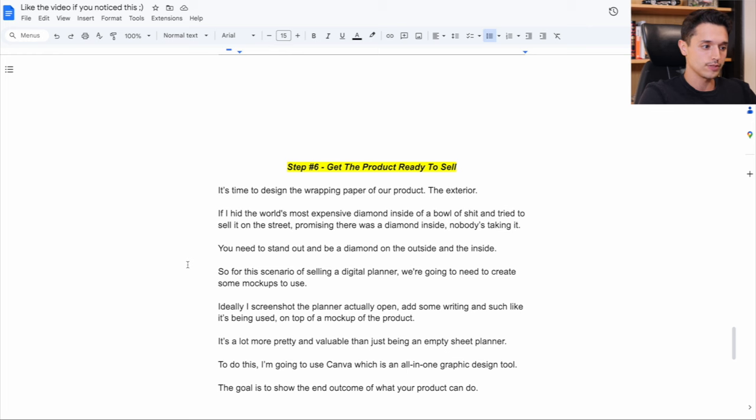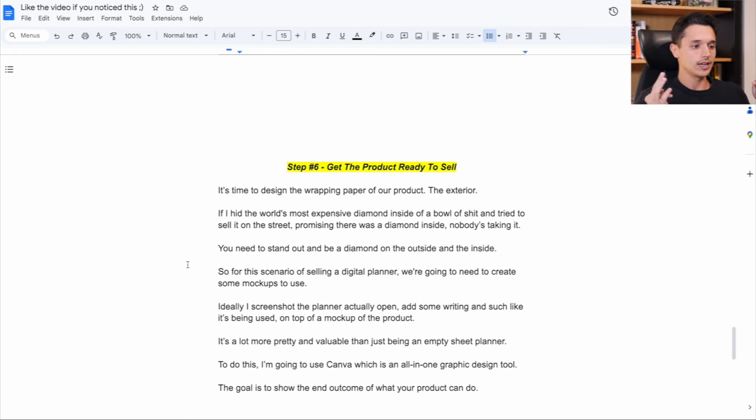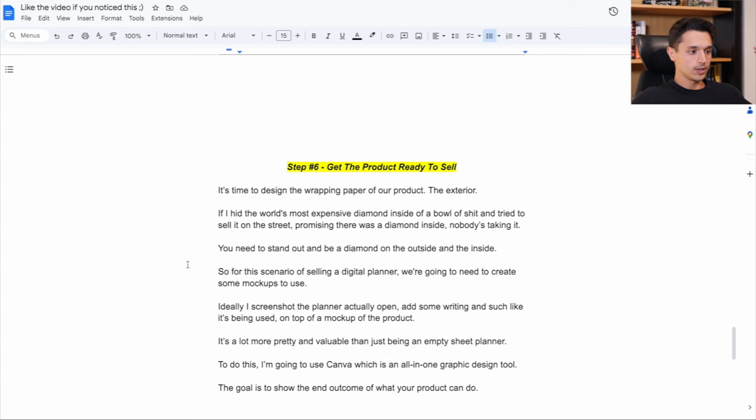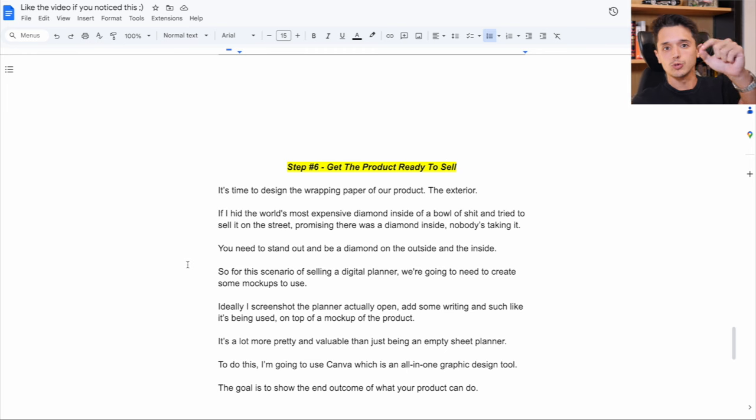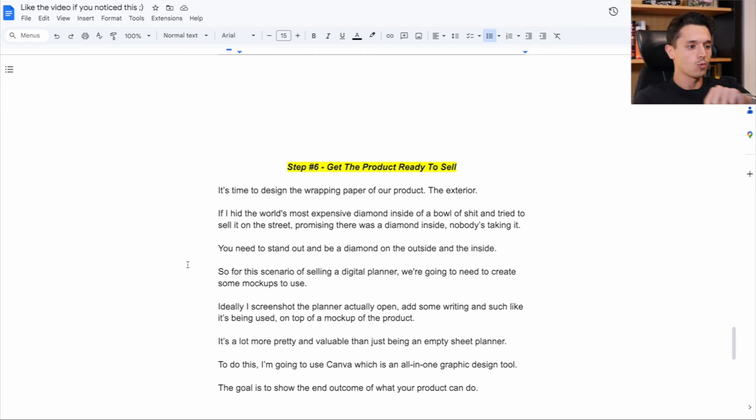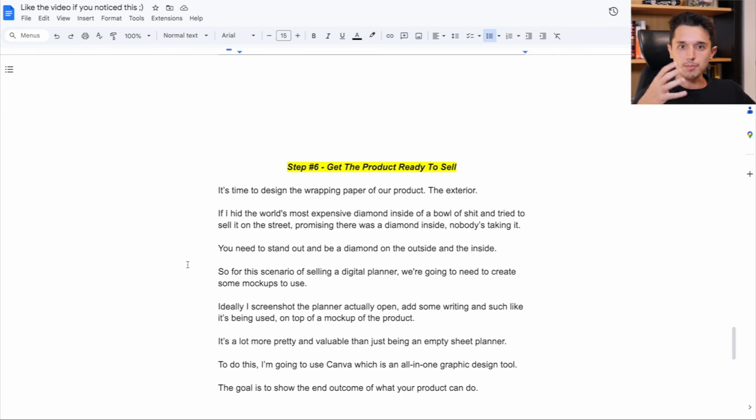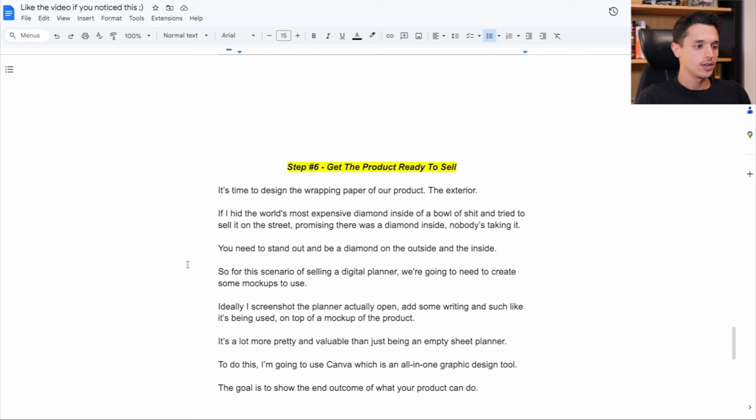Now this is kind of designing the exterior of the product. This is to create perceived value from people that are thinking about buying it. And really, this is what we're doing here. So just think about if I had the world's most expensive diamond or world's most expensive watch in the world, and I hid it in a giant bowl of shit,